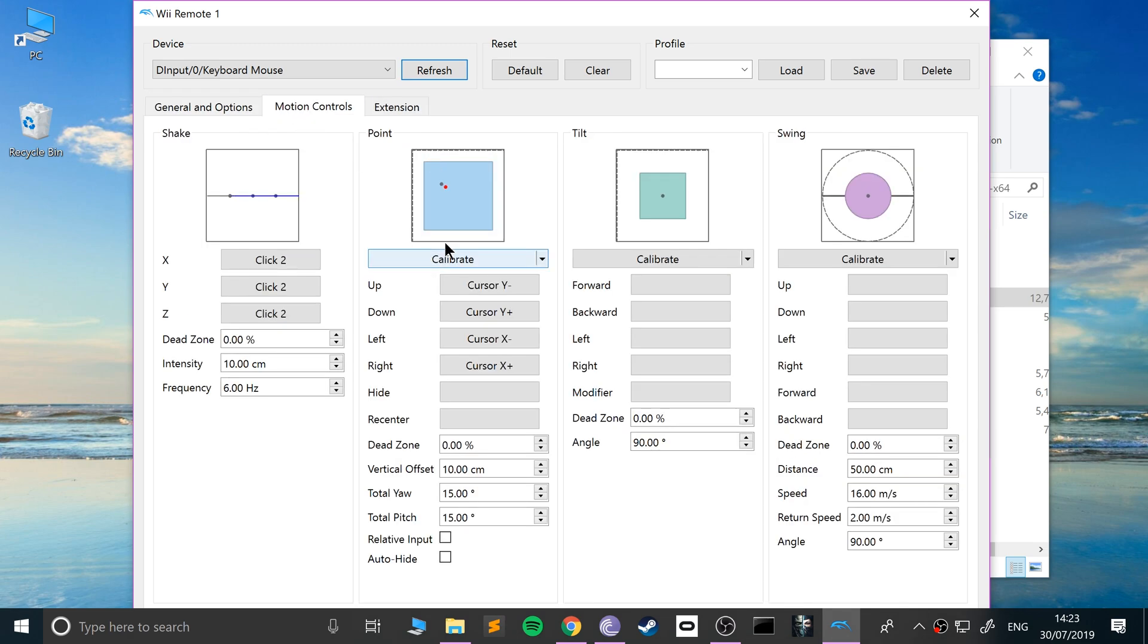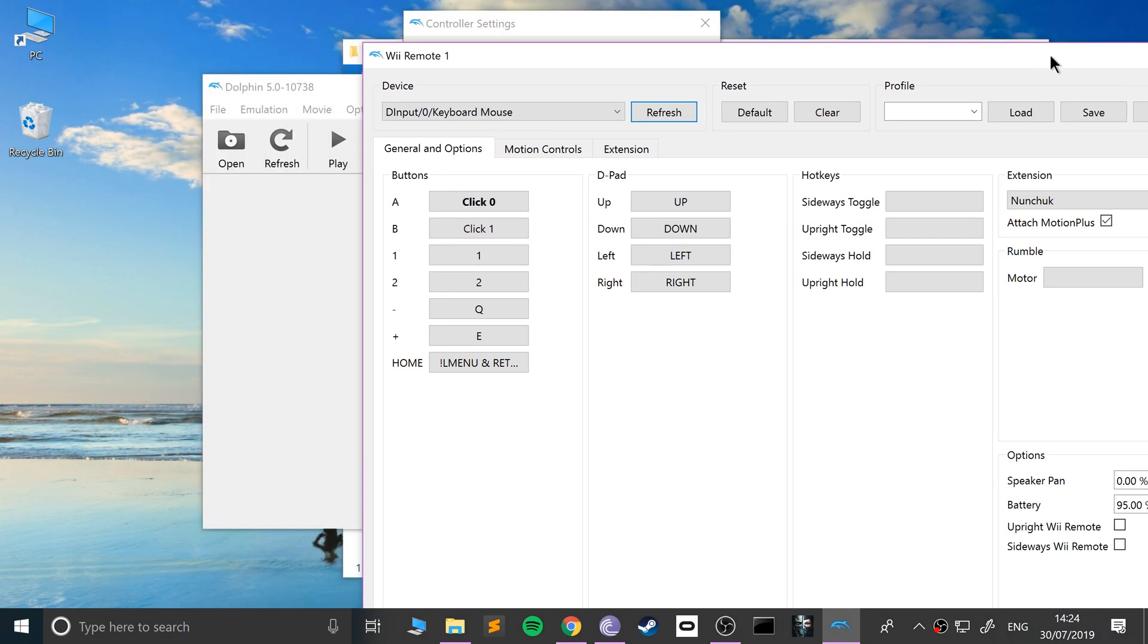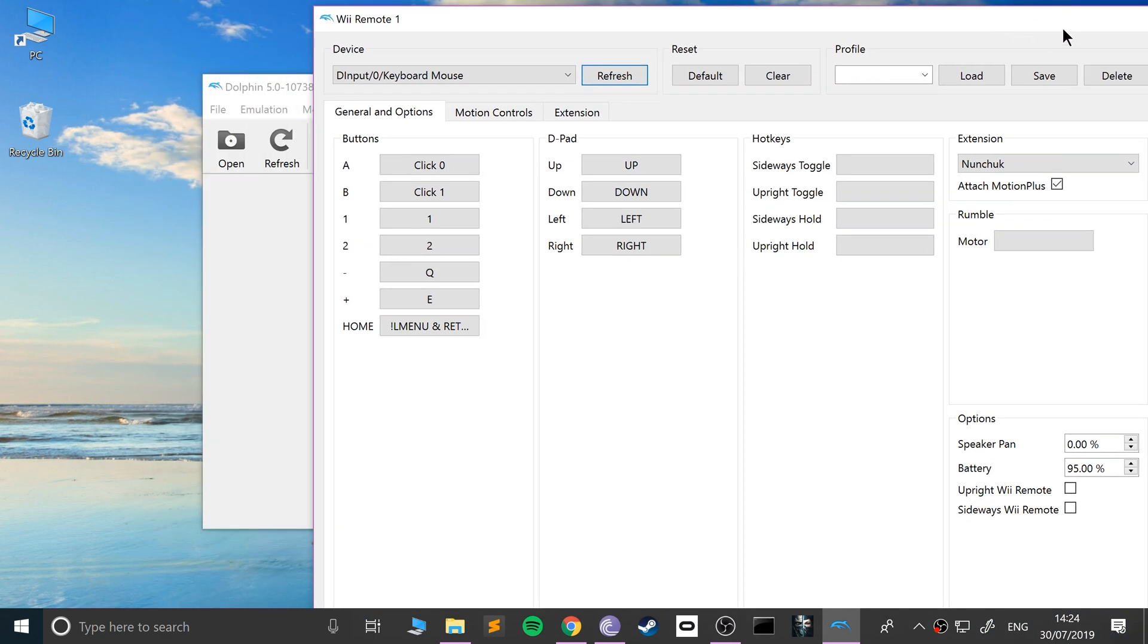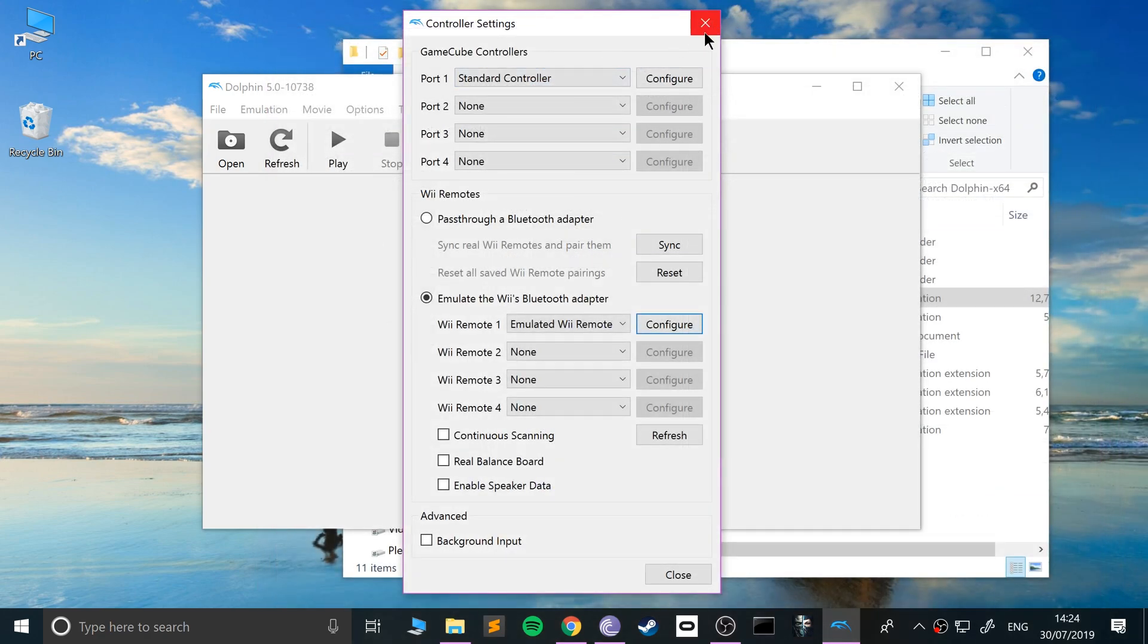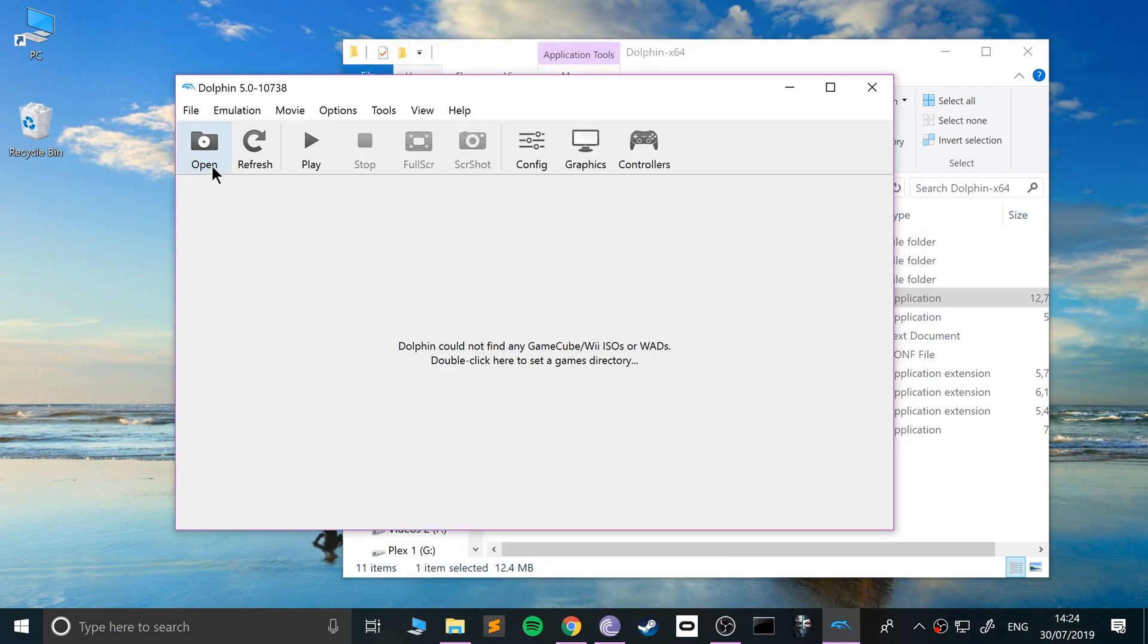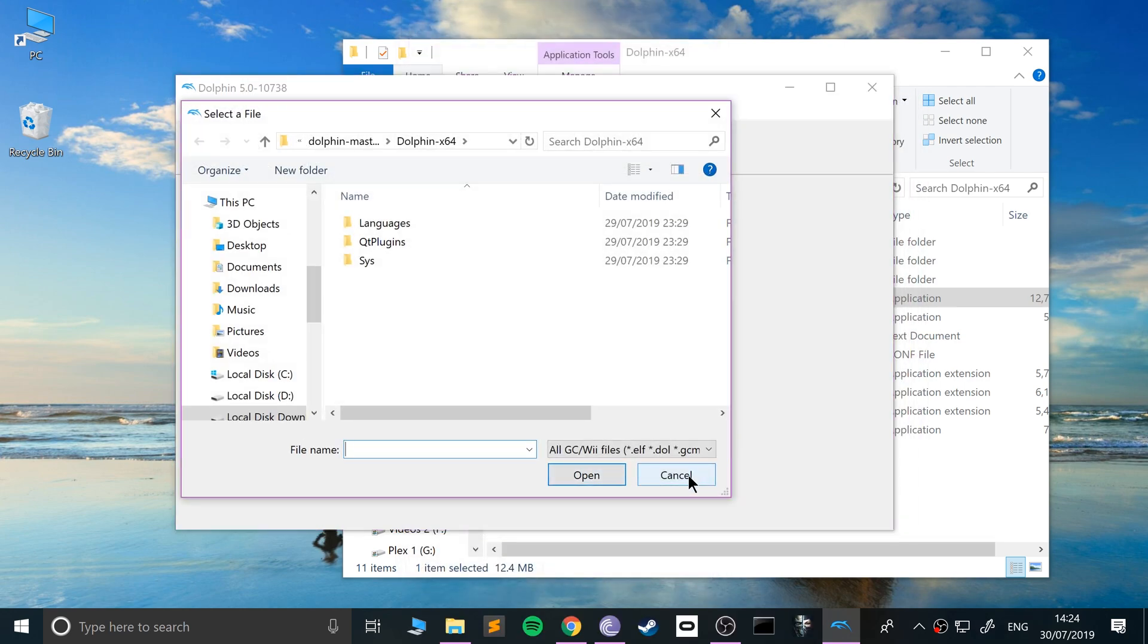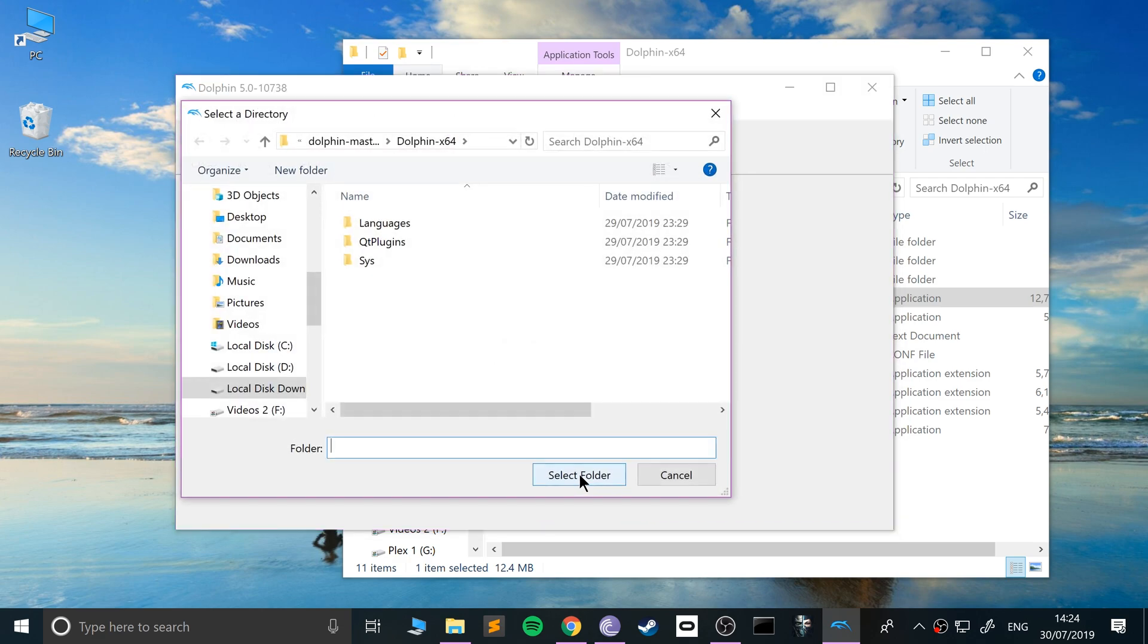Otherwise, you can emulate the Wii remote. If I go to configure, there are some stuff that's already there for the motion. The swing doesn't have anything by default, but I'm going to cover all of that soon. I'm gonna leave this open - actually no, I'll close it.